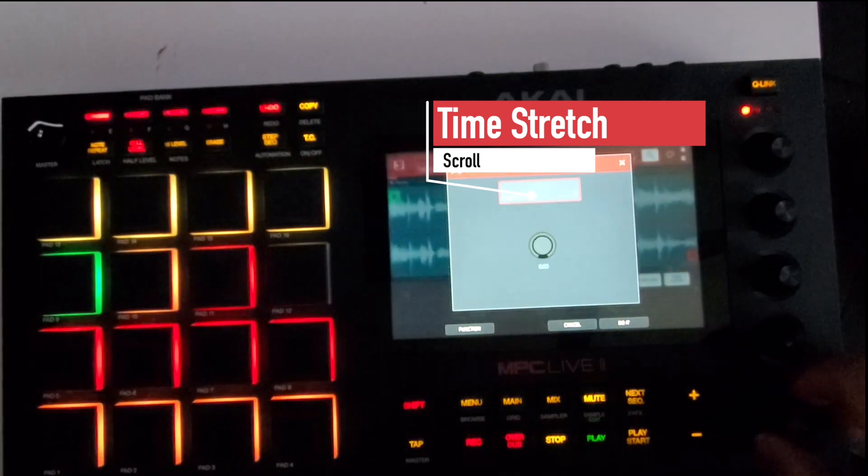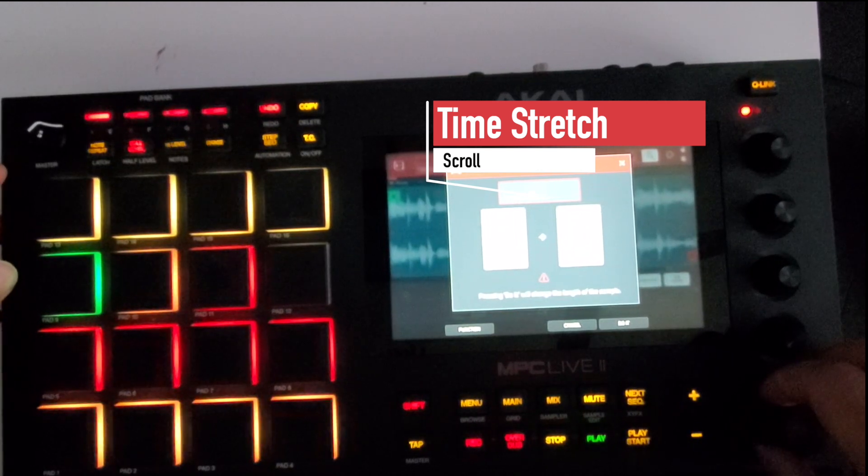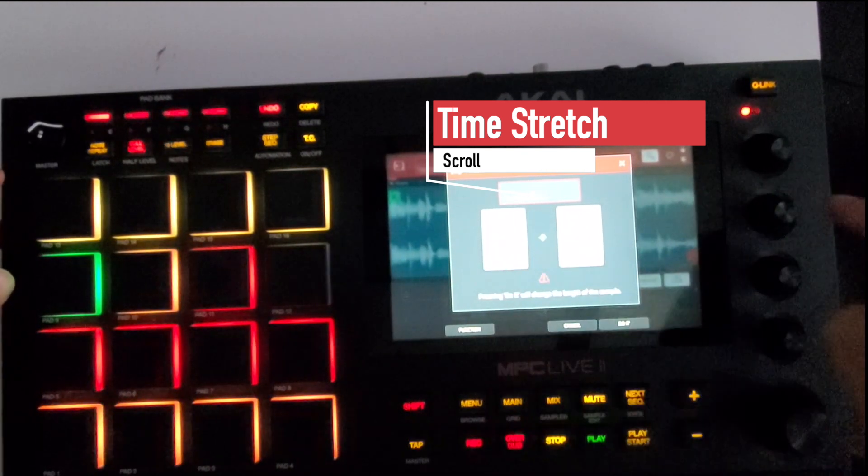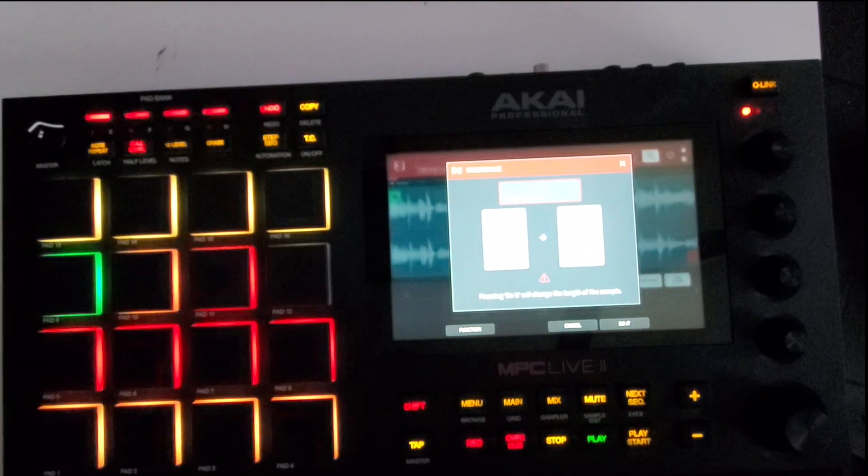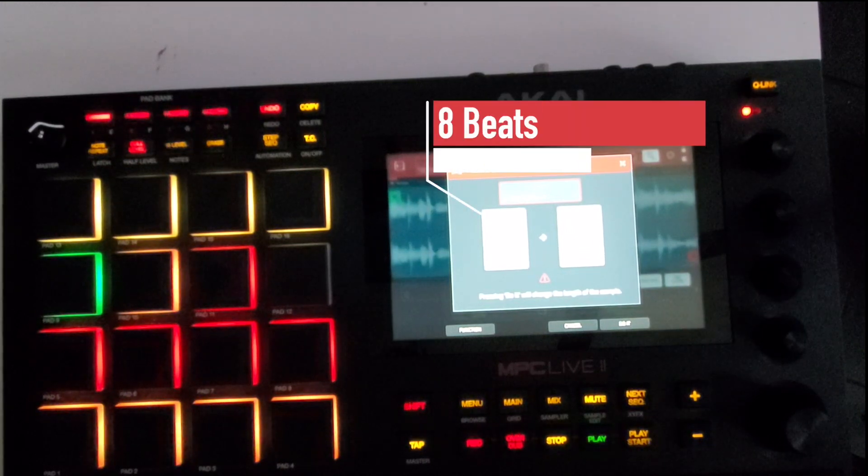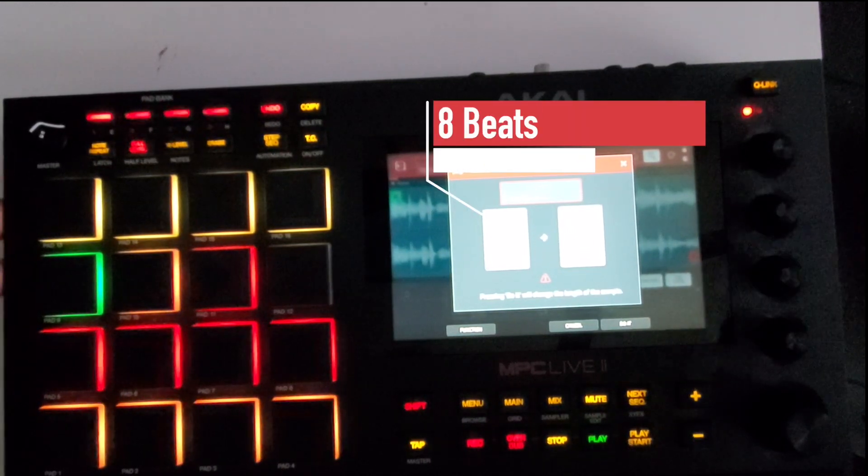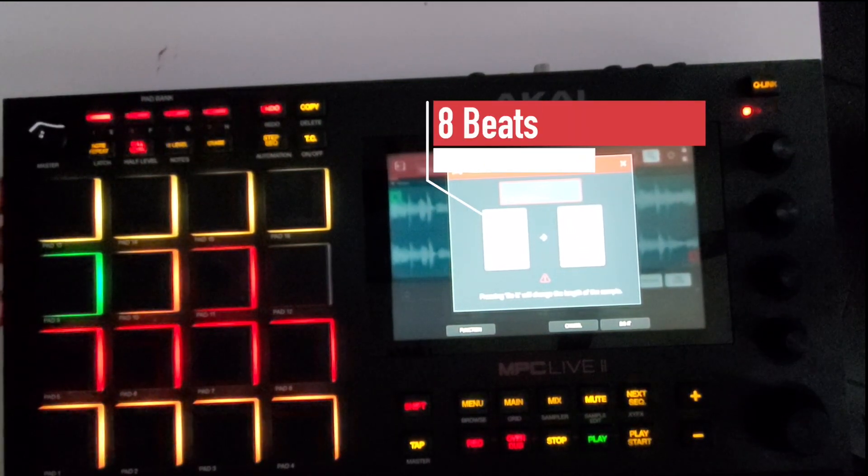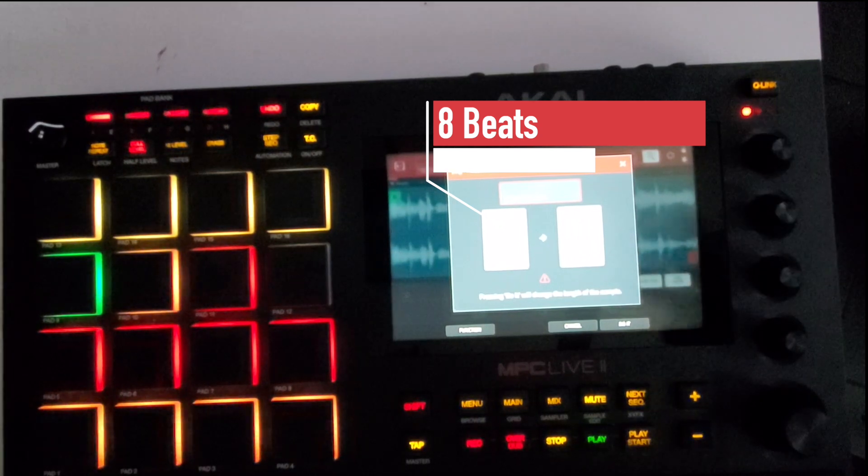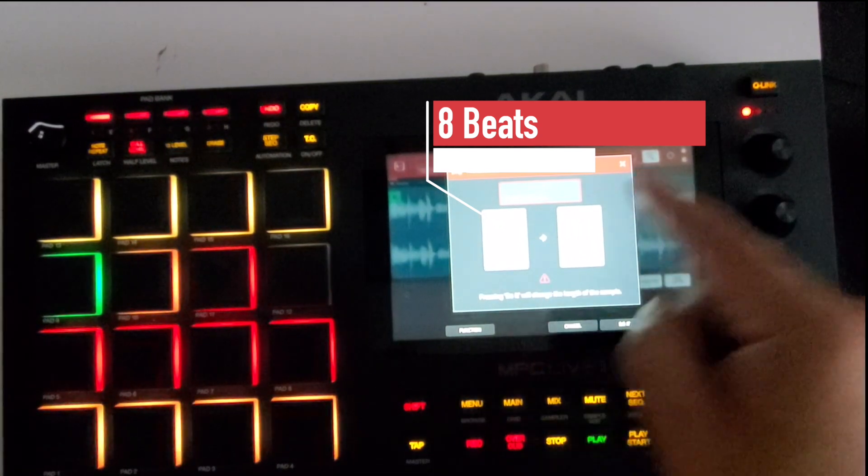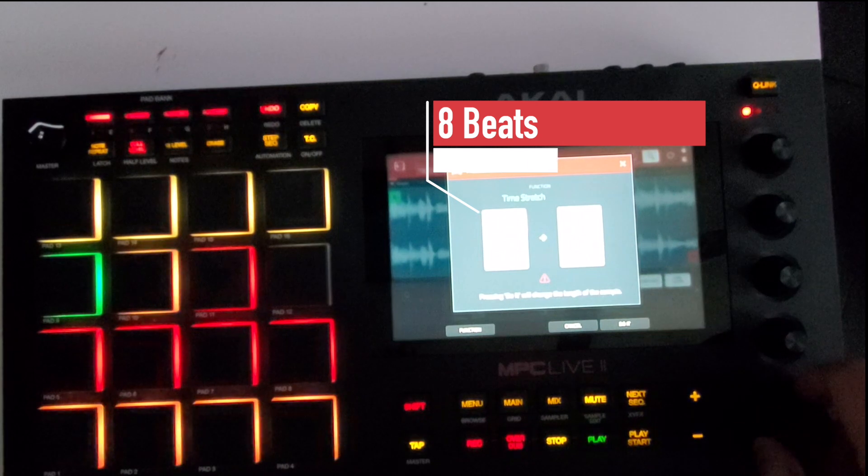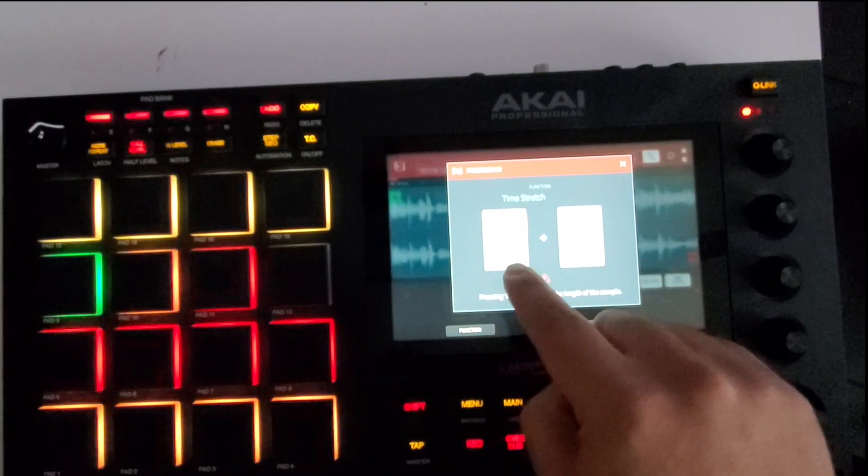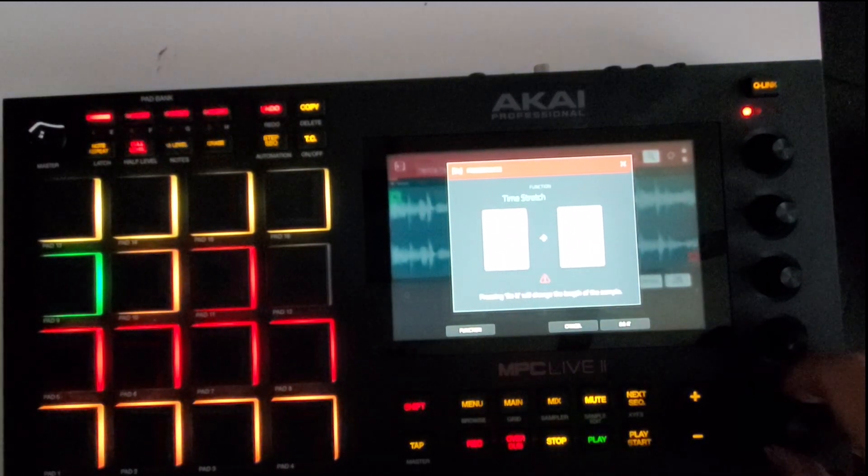So I'm just assuming because I know I chopped the sample, or I sampled the song, so I know it's two bars which is eight beats - four beats to a bar. So I'm gonna leave that eight, but you can change that down to four and you'll see the tempo.